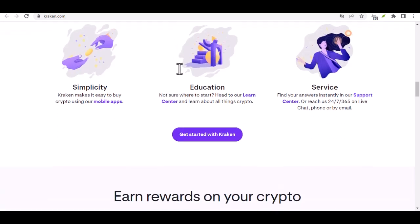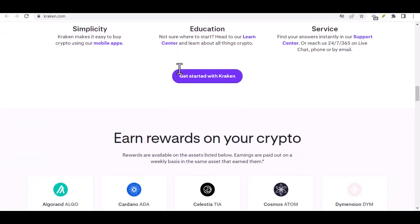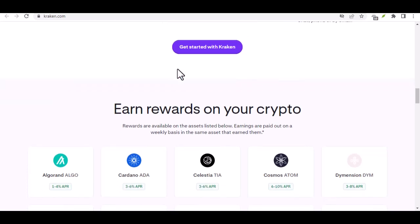This is your crypto command center, where deposits, withdrawals, and all things transfer-related reside. Step 2: withdrawal time.